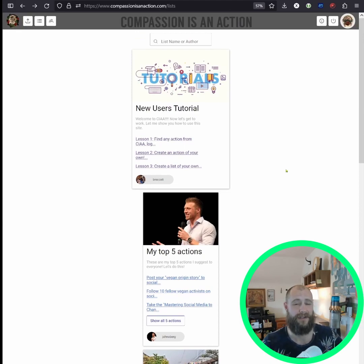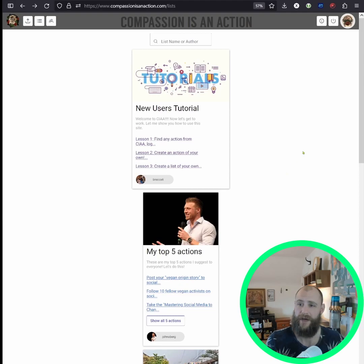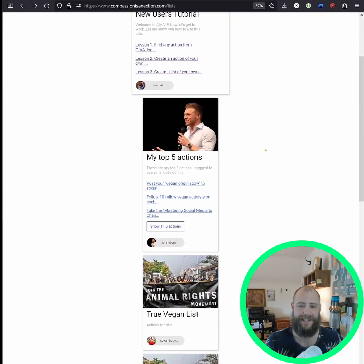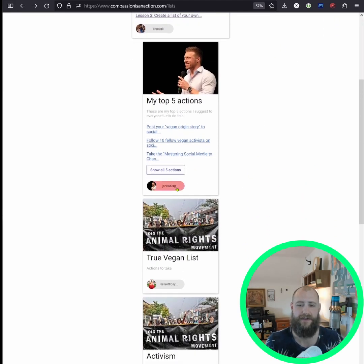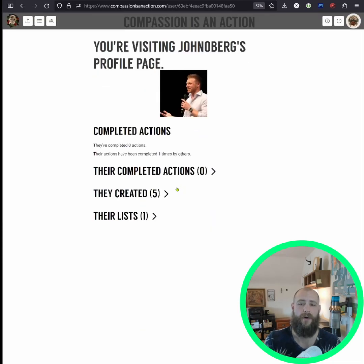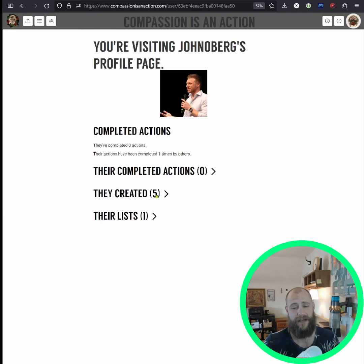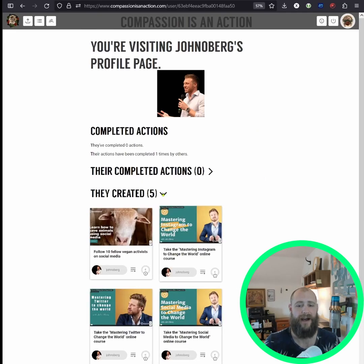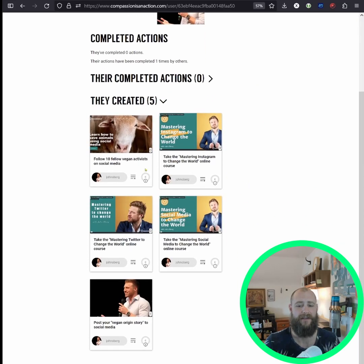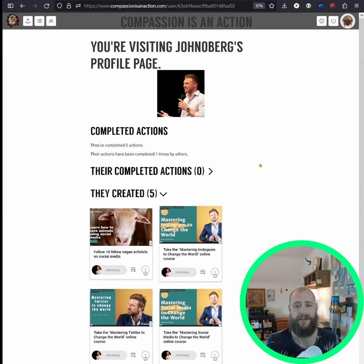It works very similar to YouTube playlists. Finally, you can go to other users' profiles and see all the actions they've created. If there are organizations on here that you really like and you want to be up to date with all their actions, you can visit their profile and see all of the actions from that user.